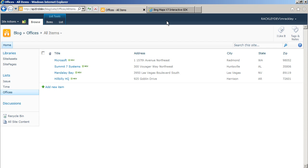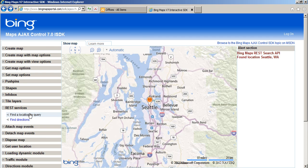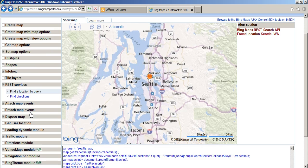I then went to the Bing Maps SDK, and it has a REST service example for find location by query. So if we go to this SDK example,